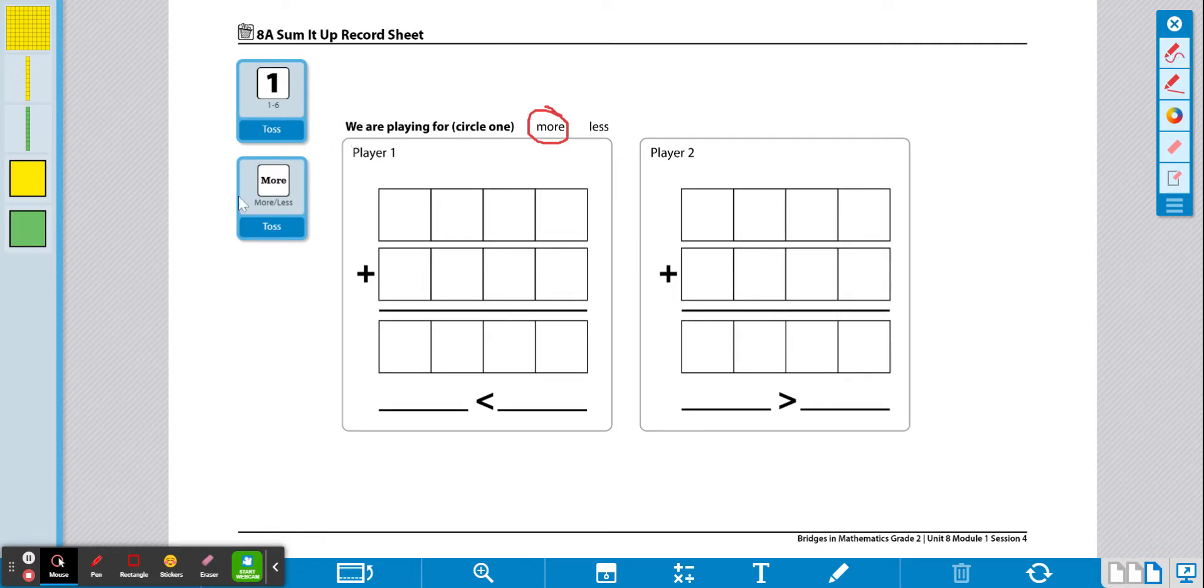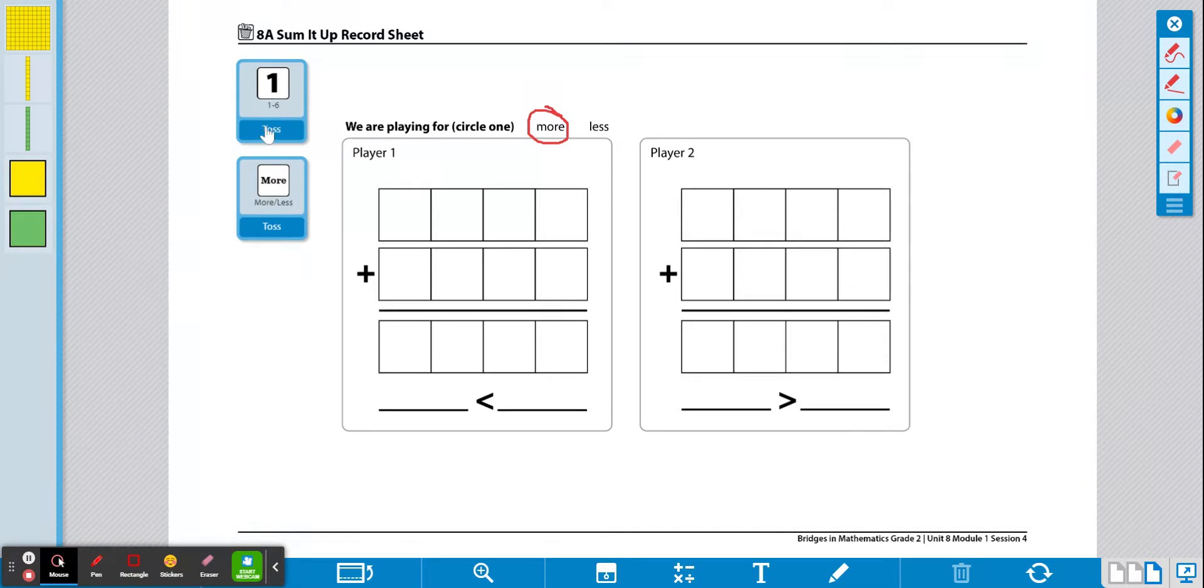So how to play after you've rolled the more or less and you've circled more or less with the writing tool, you're just going to be tossing the dice to write in some numbers. So I'll show you how we do it. Now go ahead and toss the dice and I'm going to play by myself. So I'm going to show you how to play by yourself.